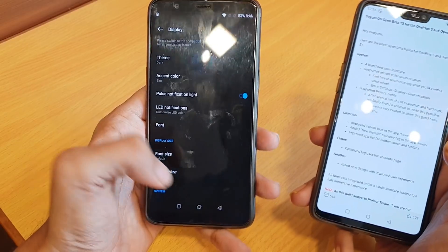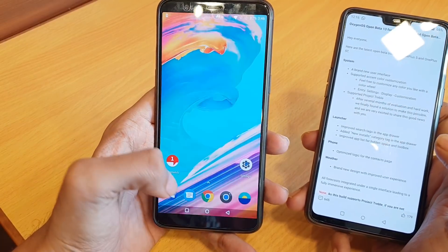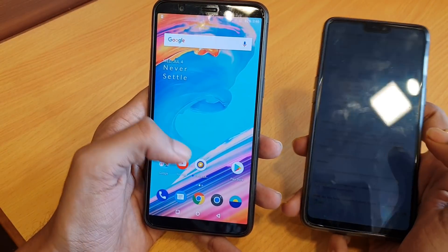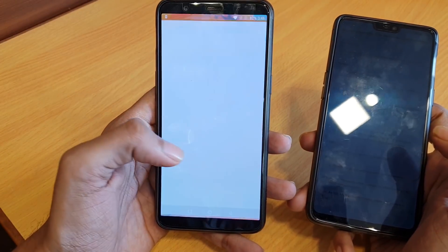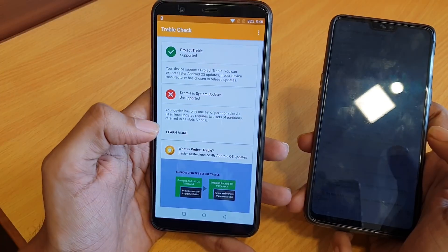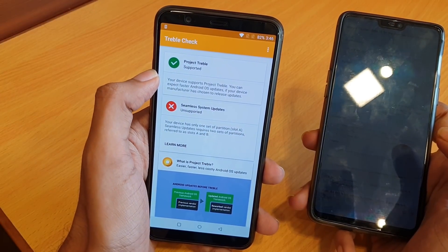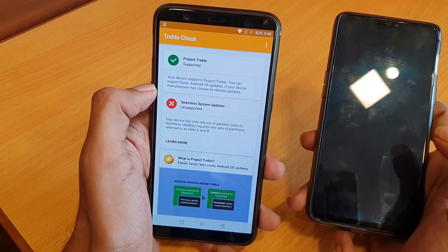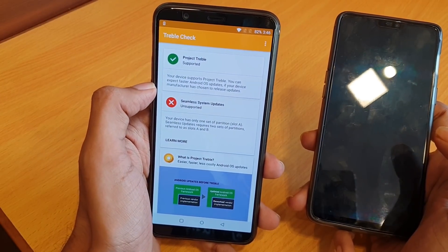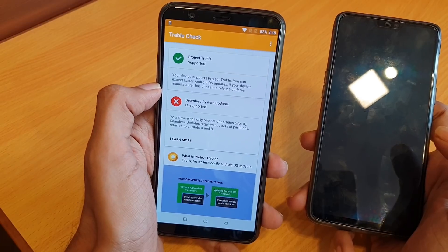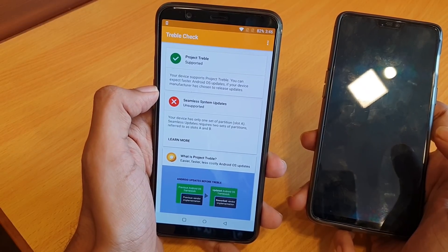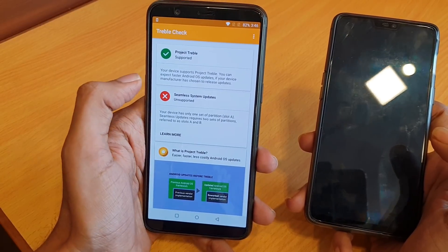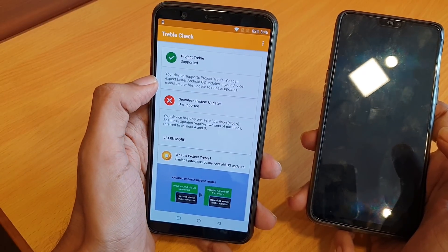The next changelog item is Project Treble support, which is an important one. Let's go to the Project Treble check application and here you will straightaway find that Project Treble is supported. It confirms your device supports Project Treble and you can expect faster Android OS updates.